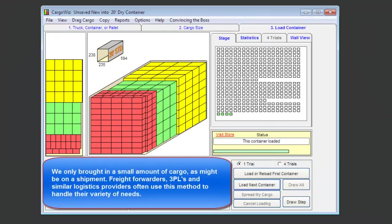We only brought in a small amount of cargo, as might be on a shipment. Freight forwarders, 3PLs, and similar logistics providers often use this method to handle their variety of needs.